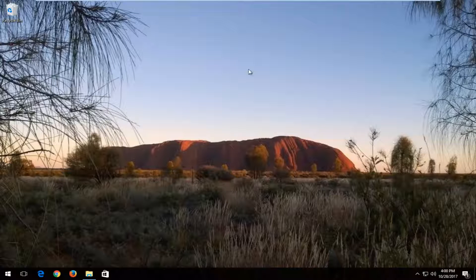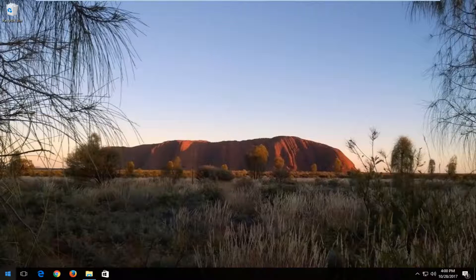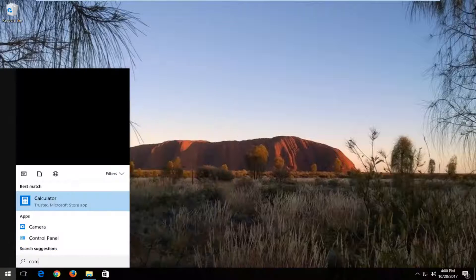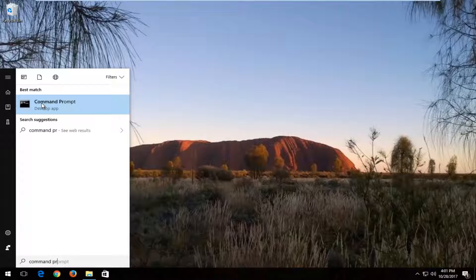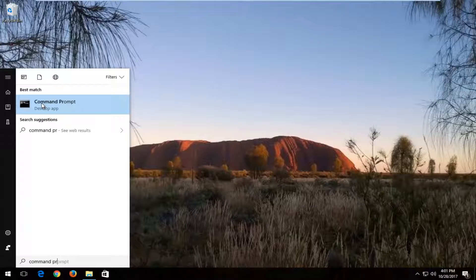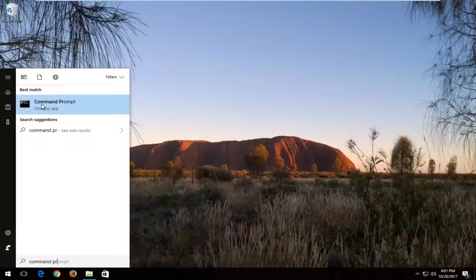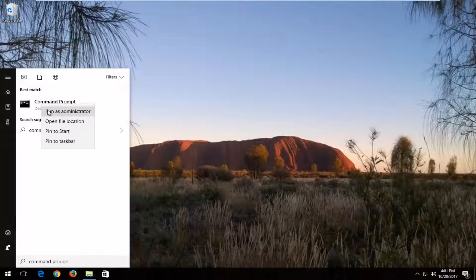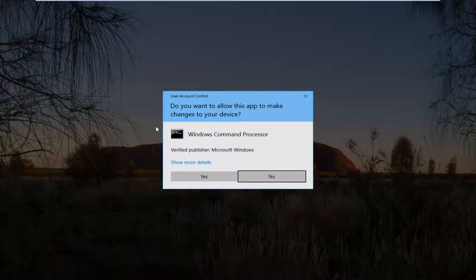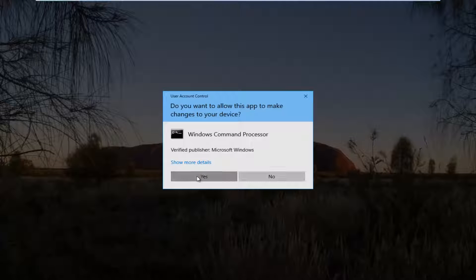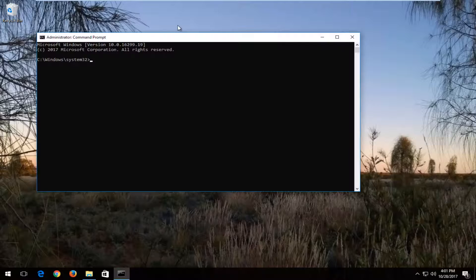I'm going to minimize out of that and open up the start menu and type in command prompt. Best match should say command prompt directly above desktop app. Right click on it and then left click on run as administrator. If you receive a user account control window, select yes.